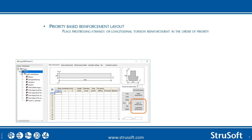We have introduced a feature called the Priority Based Reinforcement Layout. This provides two options to enter reinforcement: you place the reinforcement in priority order, so if you have torsion as a higher priority then you start with longitudinal reinforcement, but if you have the bending moment as a priority then you use the layer of reinforcement.